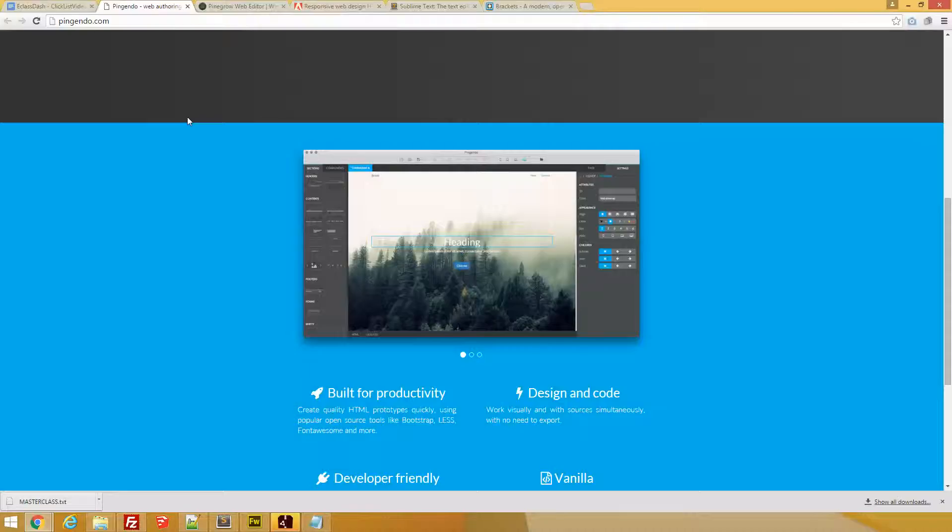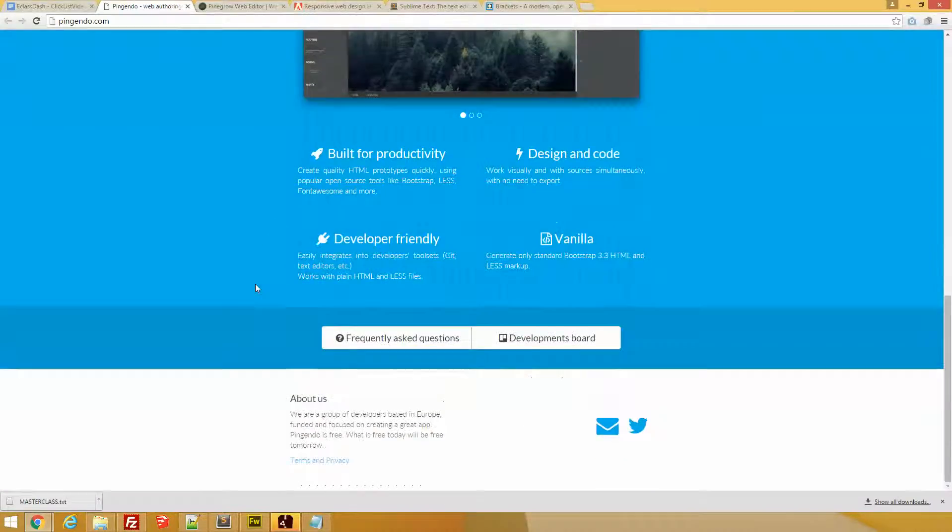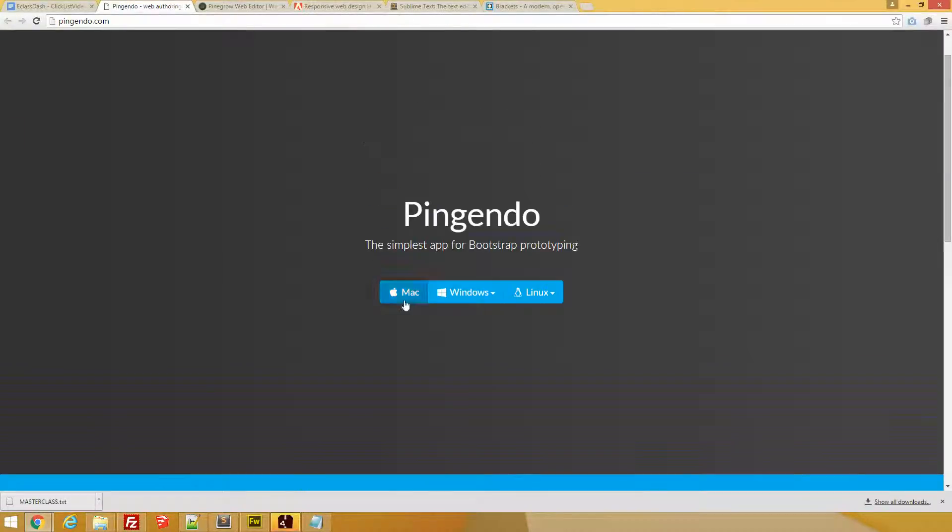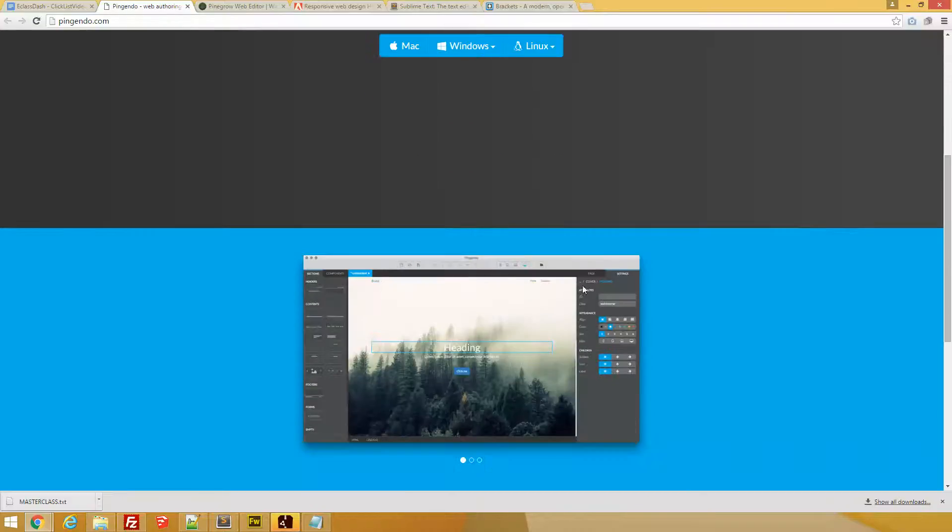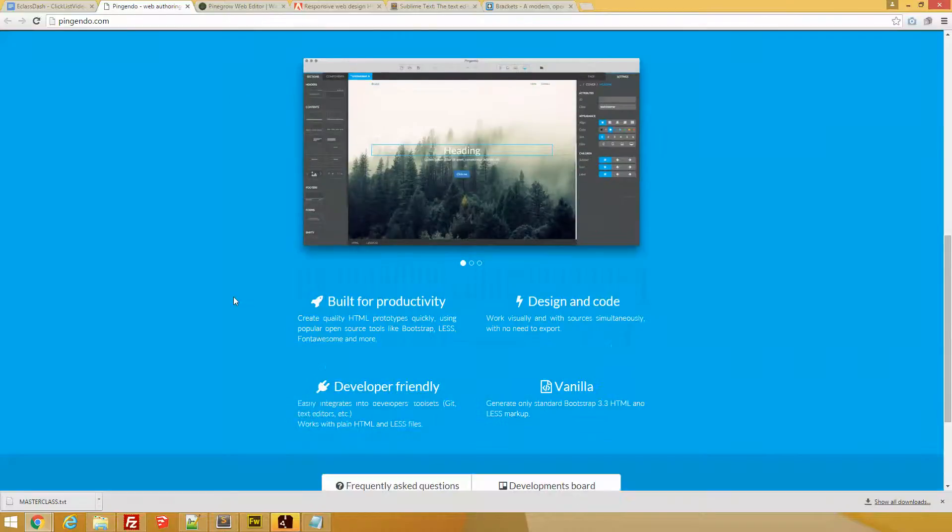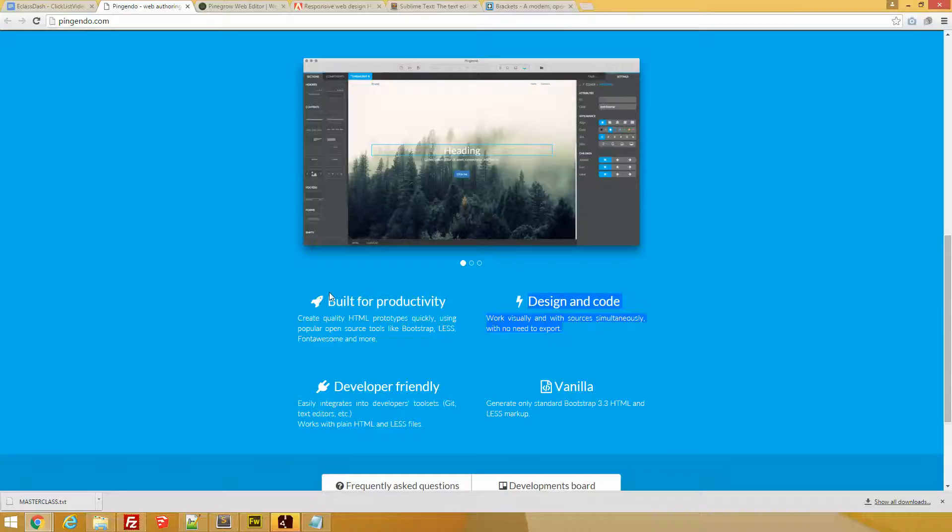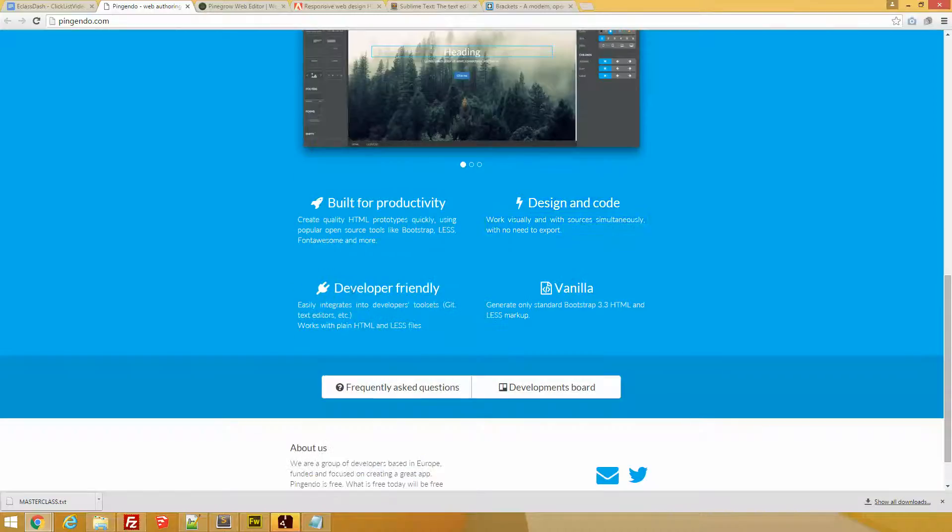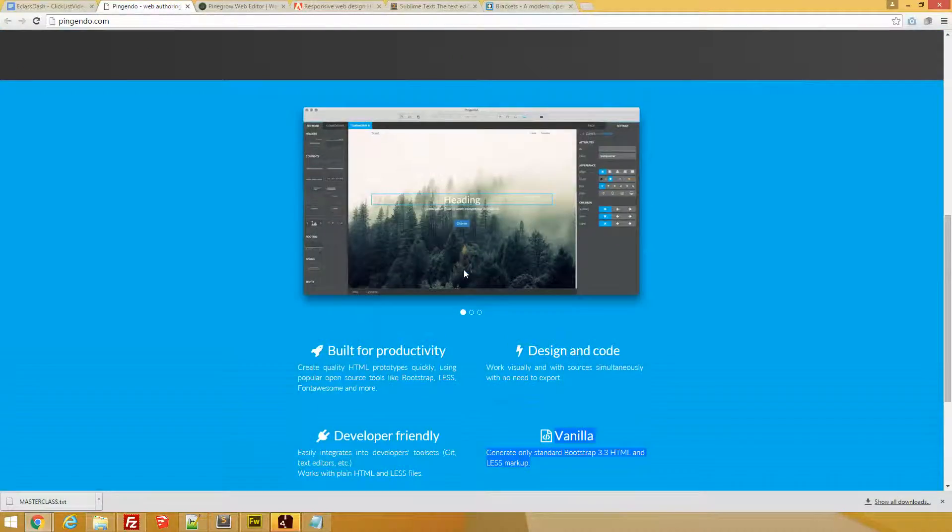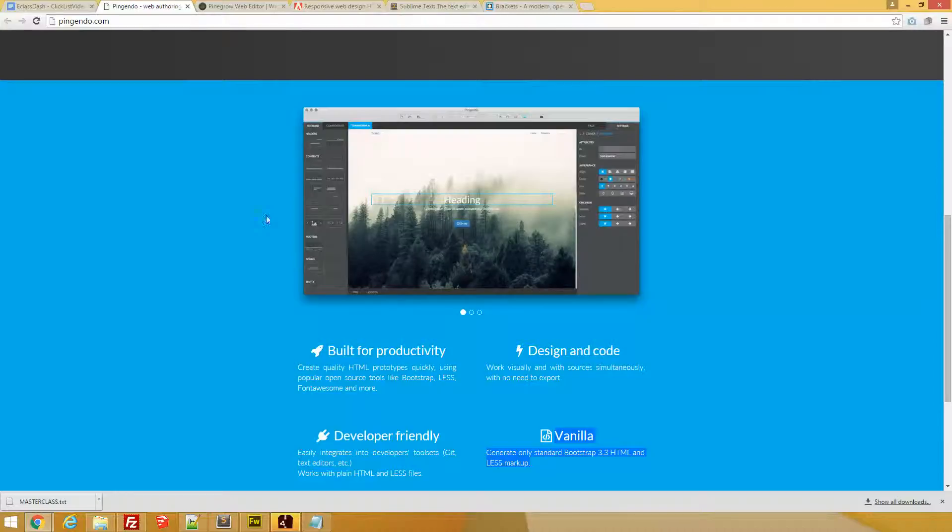So let's go for Pingendo. Pingendo is a free program I actually love. It is based on the Bootstrap framework, so if you know Bootstrap you can take great advantage of this. But even if not, even if you are a starter or beginner designer, this tool will be a perfect introduction to frameworks.